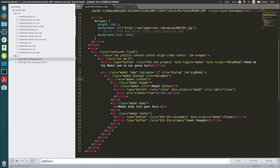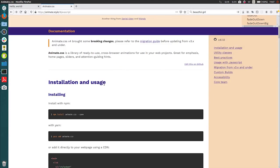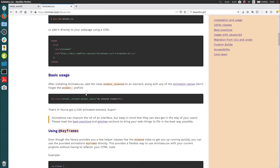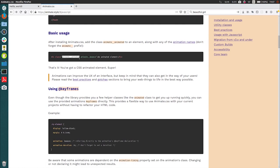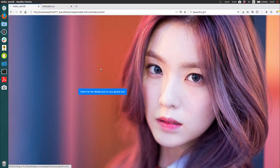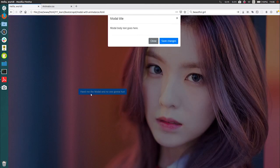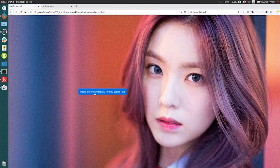We have a button and the modal as well. What we need to do is add a basic class — for example, 'animated' and 'bounce'. Let's add it, save it, and see how it looks. I added the class for bounce, so it looks like this. Yeah, it's simple.